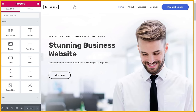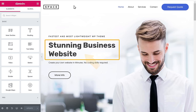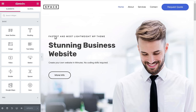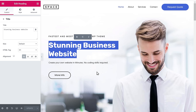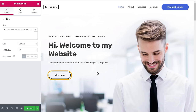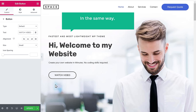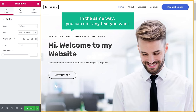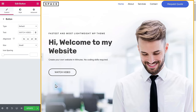And now you will go into this editing section. Now let's say you want to change this text — all you have to do is just select the text and enter your own text. So I'm going to type: Hi, welcome to my website. Next, if you want to change the text on this button, just select it and then enter your own text. So in the same way, you can edit any text you want on this page — just select the text and then start typing. This works throughout the site.